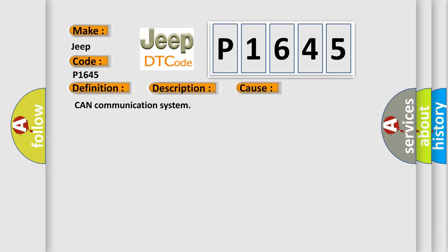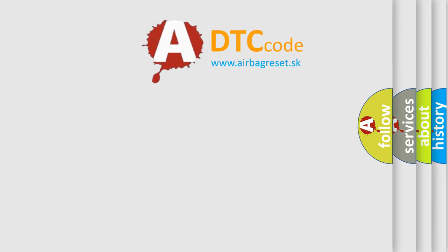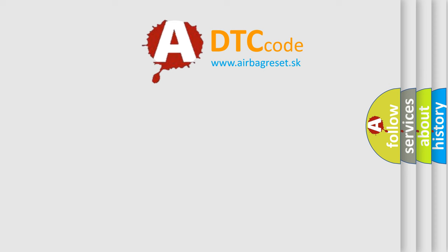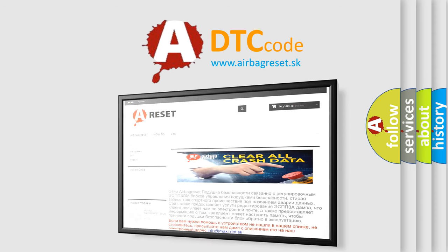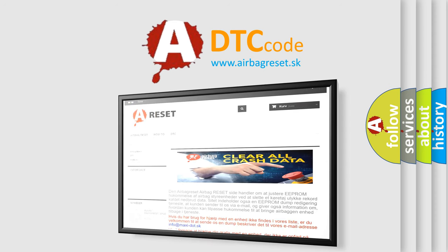The airbag reset website aims to provide information in 52 languages. Thank you for your attention and stay tuned for the next video.